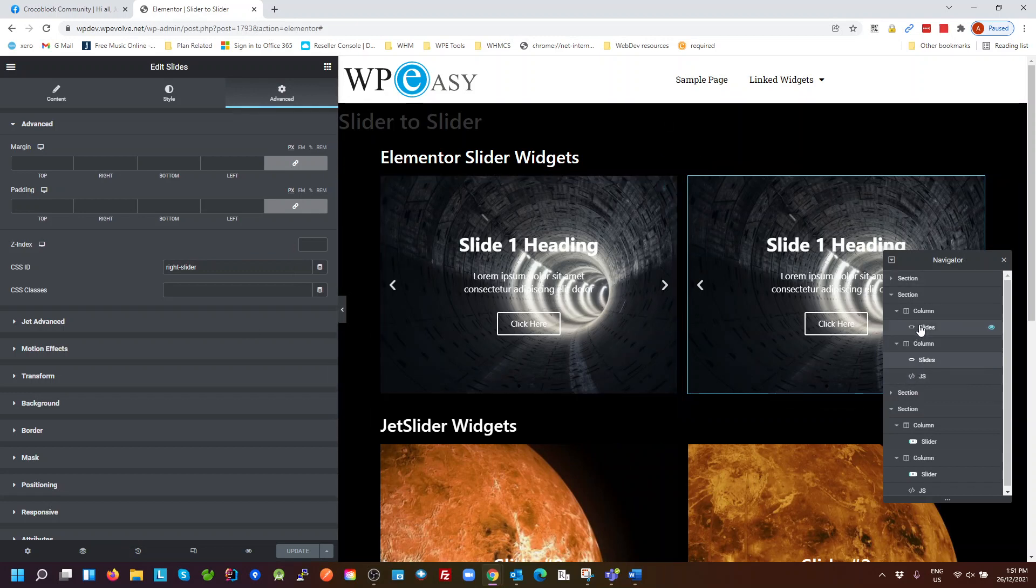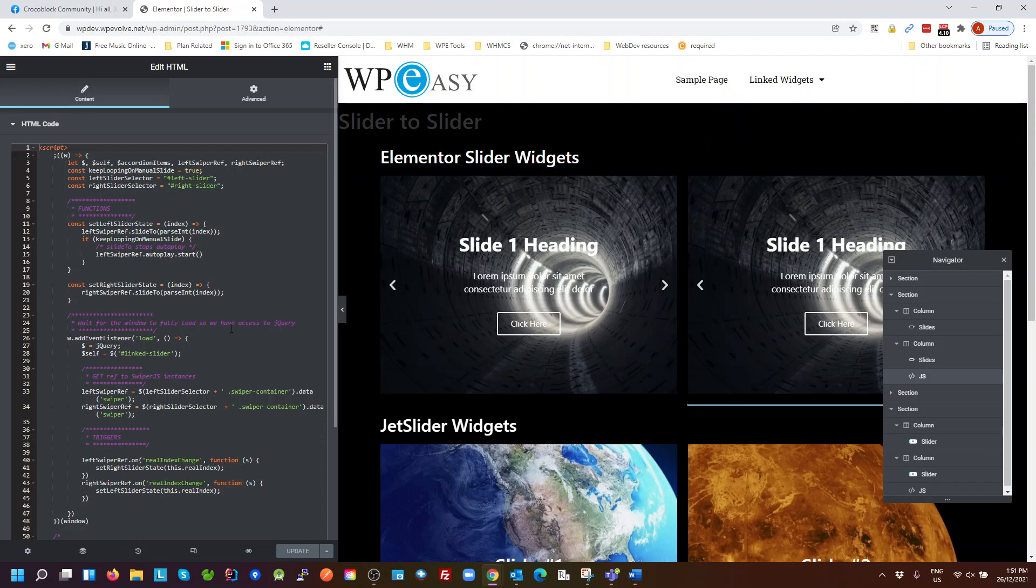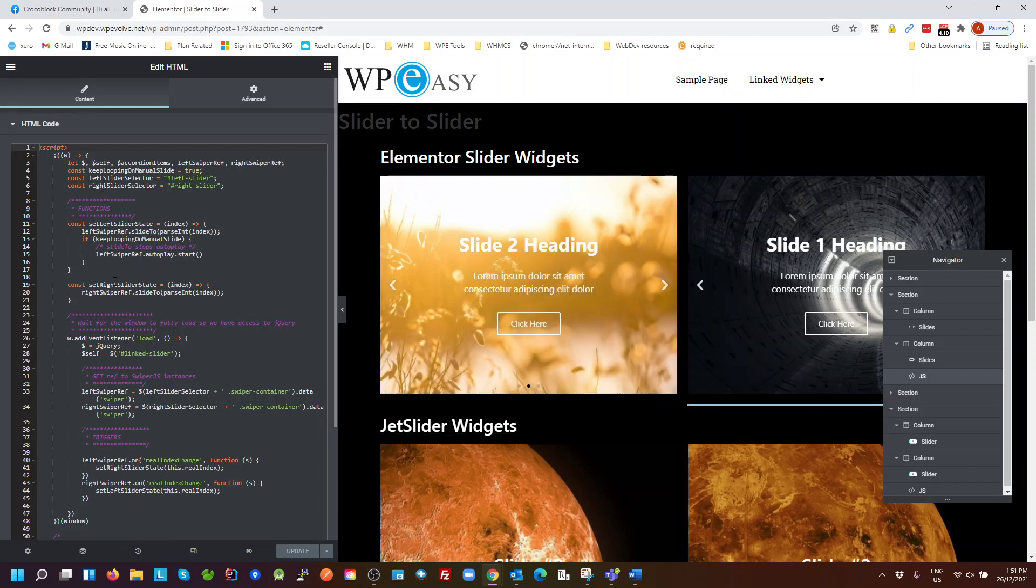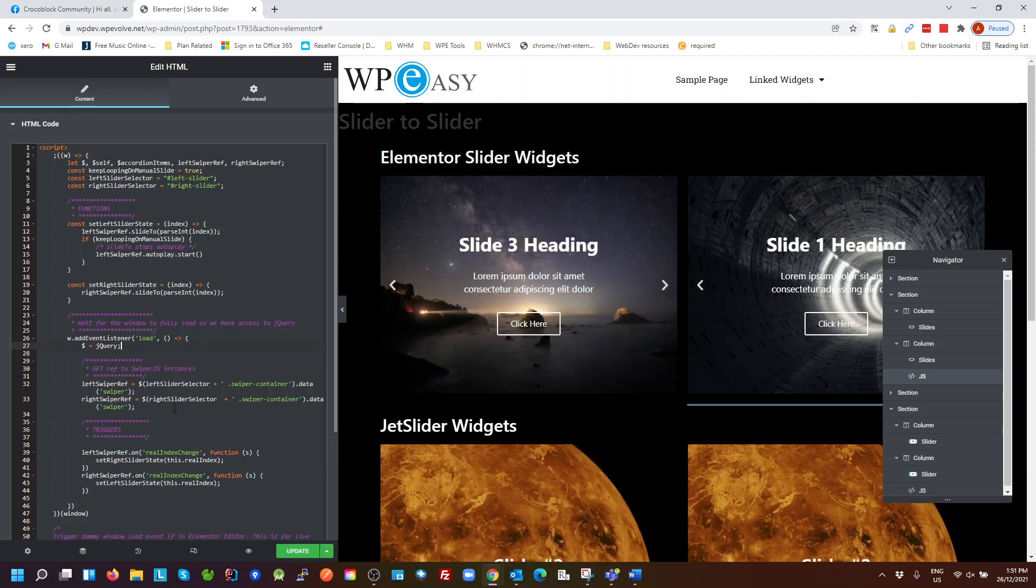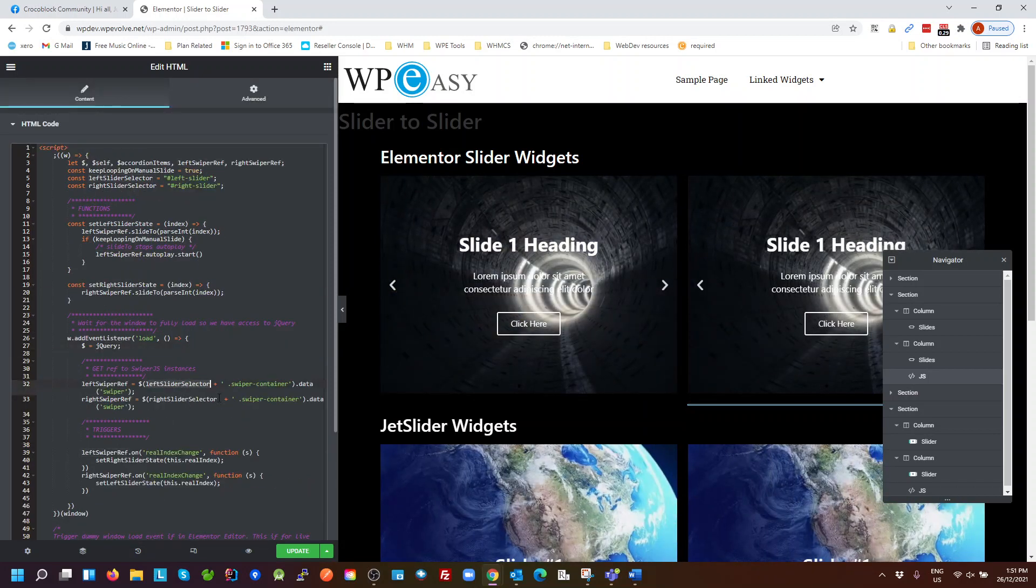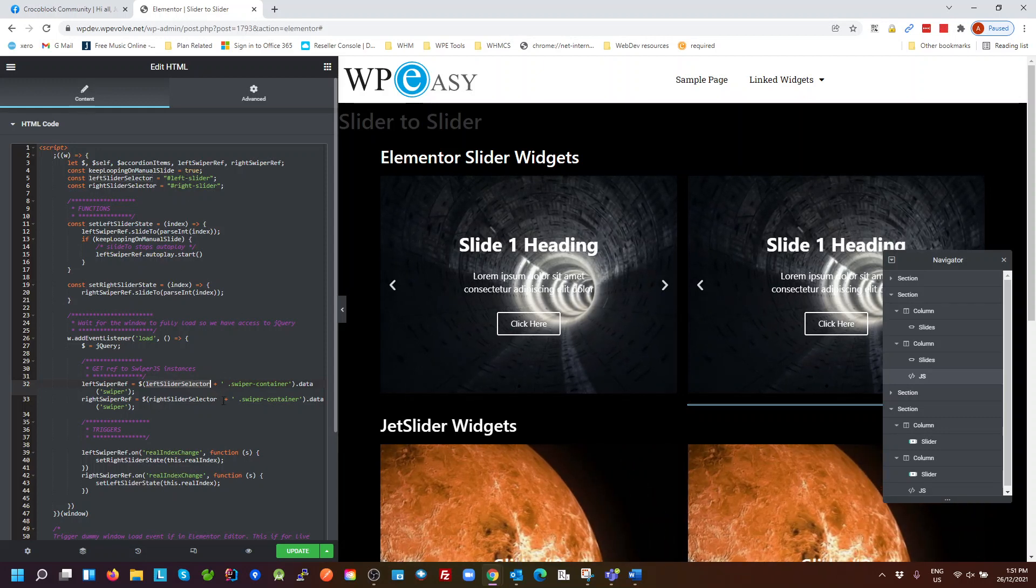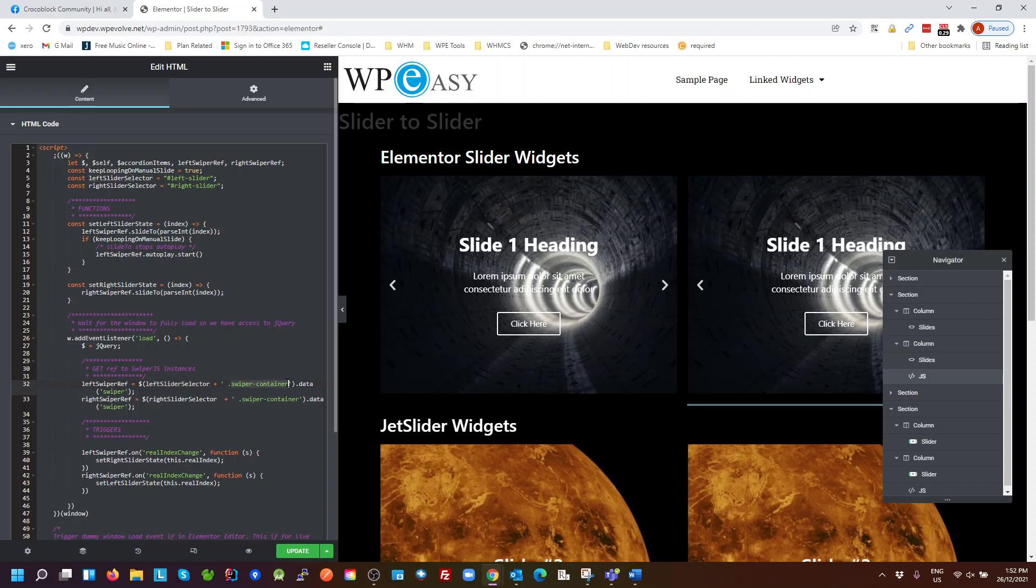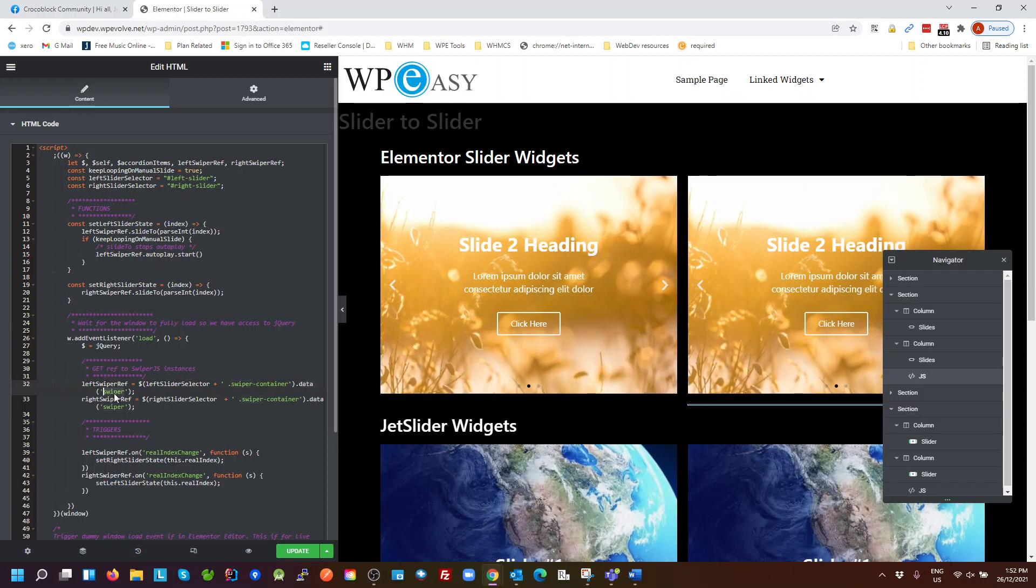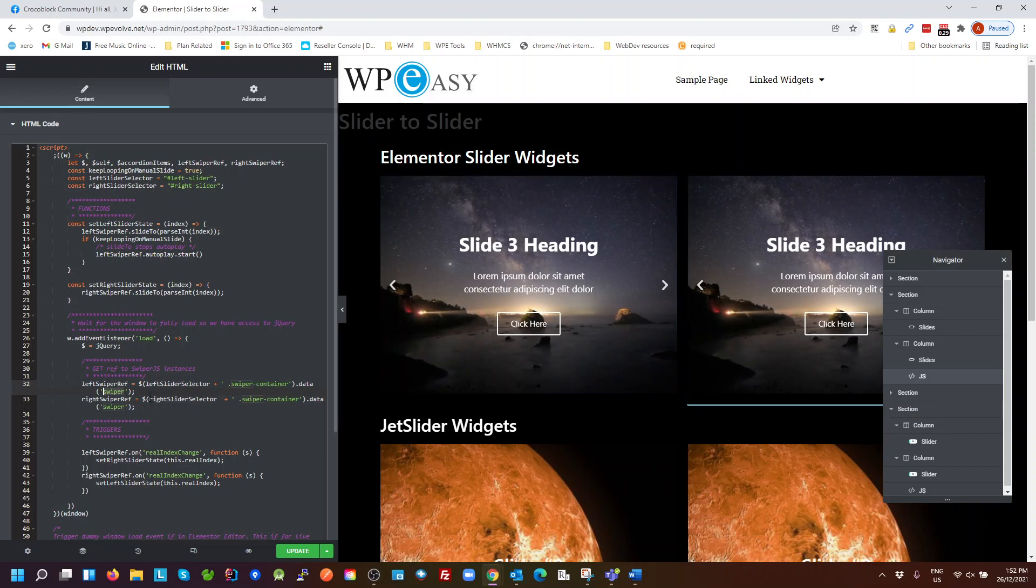Okay, so then we go to the JavaScript. Now the only real difference here is that the Elementor slider uses Swiper.js. There's a different library to what the JetEngine slider uses. So most of this is the same, except we can probably get rid of that, we don't need that, that's a bit of hangover from previous code. So in this case we're taking the left slider as the selector, the same as we did with the JetSlider one. But this time we look for a class called SliderContainer and we get the data attribute of Swiper. And that's a reference to the Swiper JavaScript library for that slider. That's our left slider, our right slider.